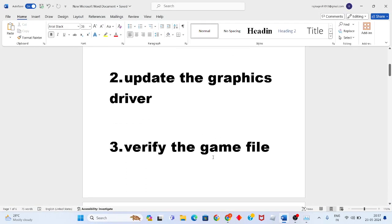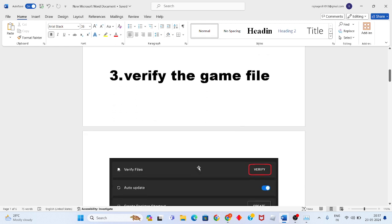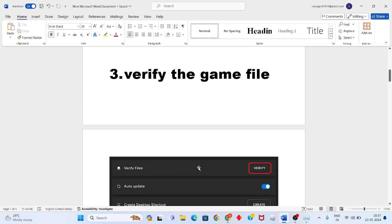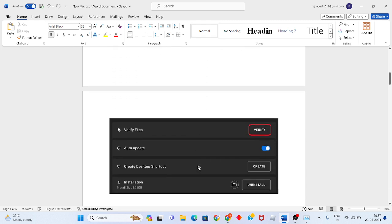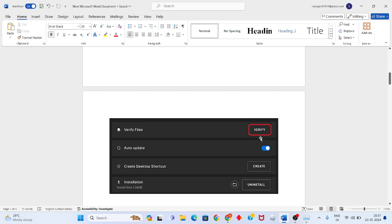Third step: verify the game files. If there are any file issues showing, verify the game files to solve the problem.